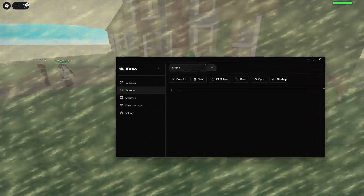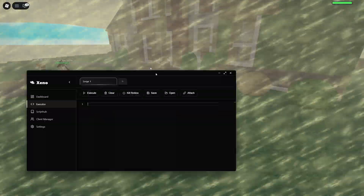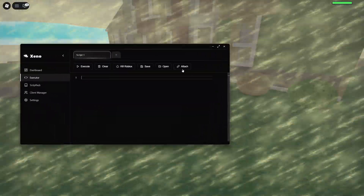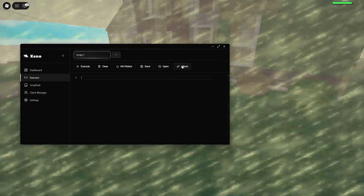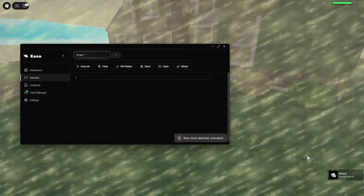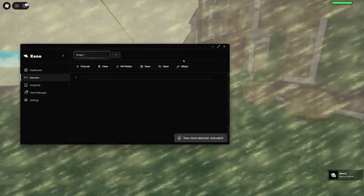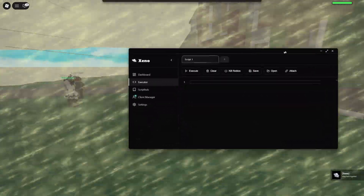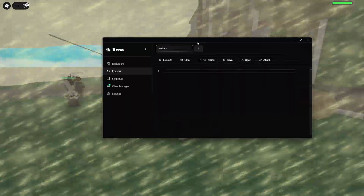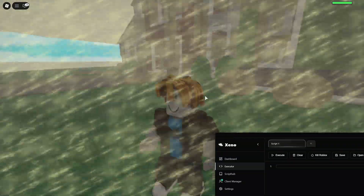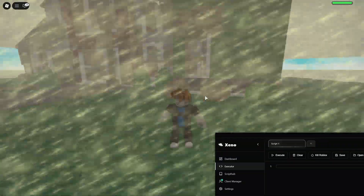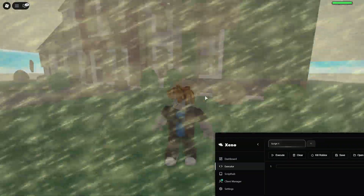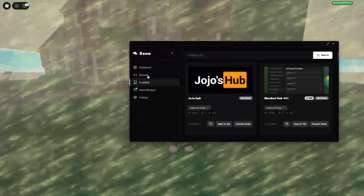And then this is the main part. To attach, just press this button here, and it is that easy. We are now injected into Roblox. If you see that Xeno notification on the bottom right, it means it's injected.